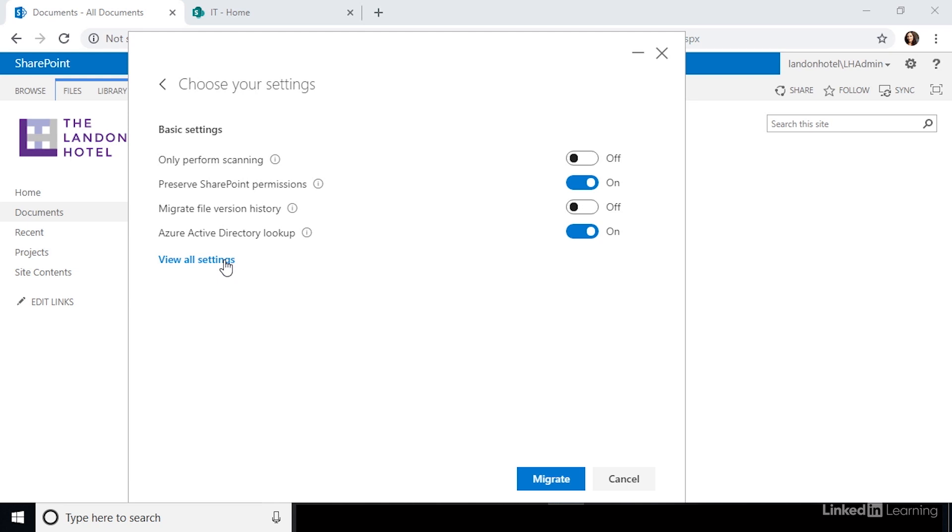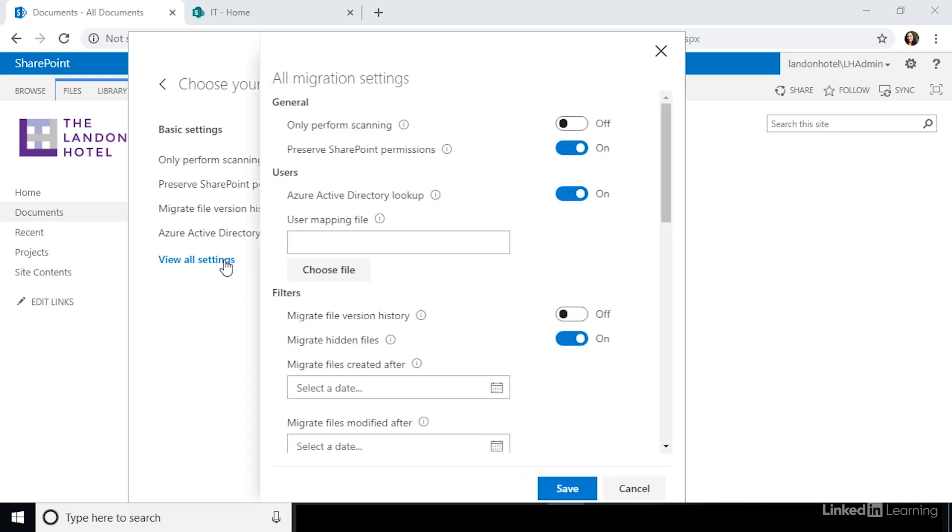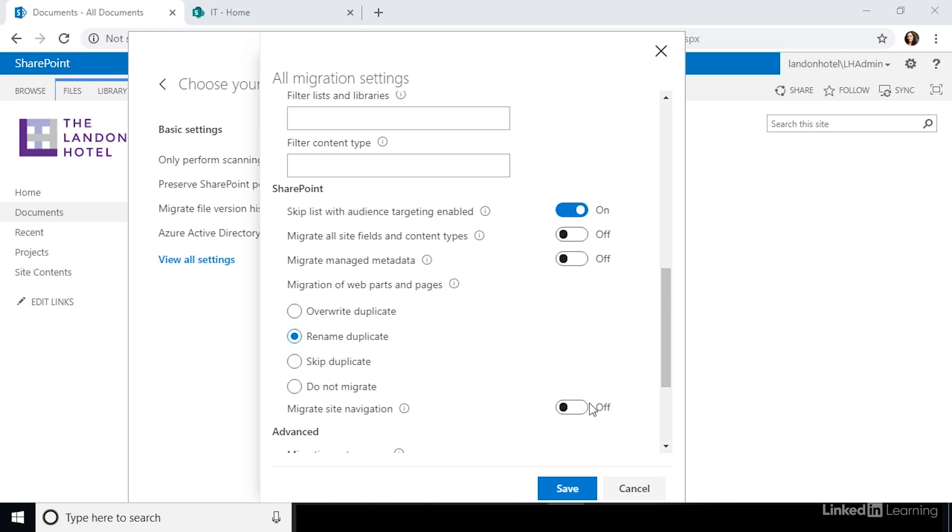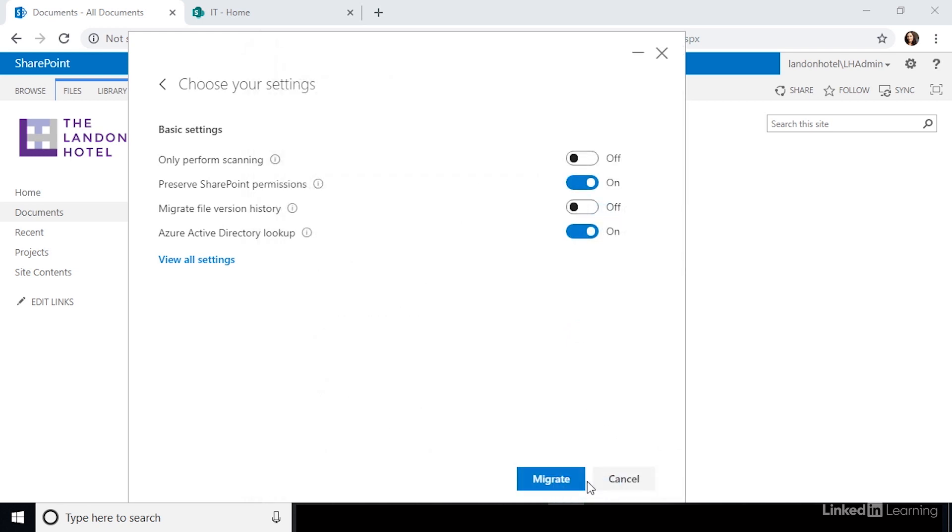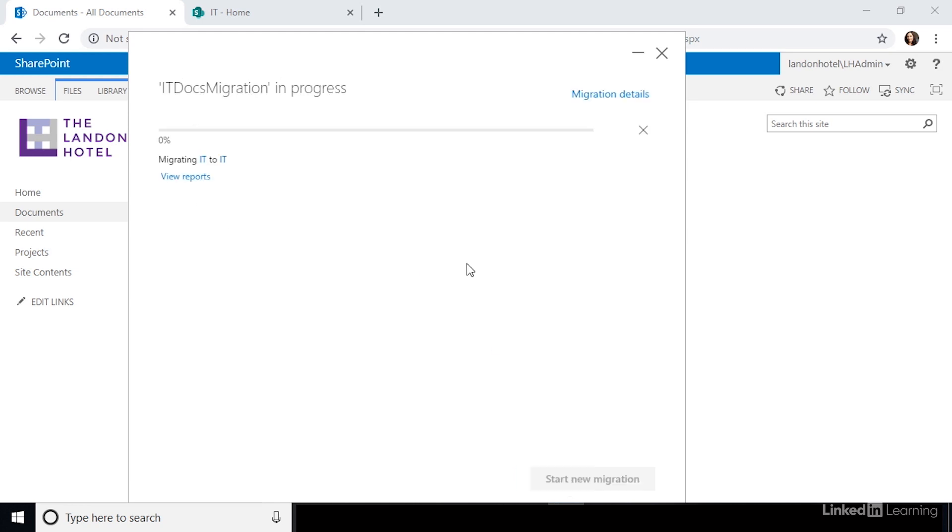Here, you can toggle settings to choose to migrate versions or not, among other things. Look through the settings and configure them how you want, and click Save to continue. And click the Migrate button, and your migration will continue.